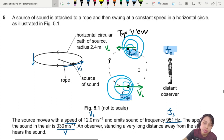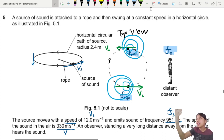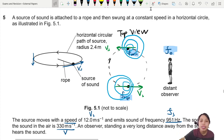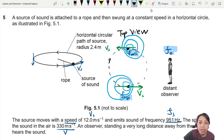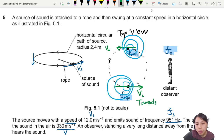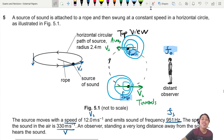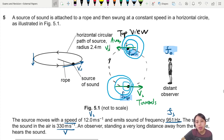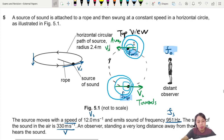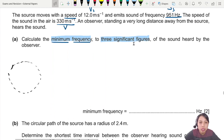The other point is when the object is on the far side, moving directly away from the observer with the same speed. That is when the waves bunch together behind it and the observer hears the lowest frequency. In between, when the object is moving at an angle, we don't apply the simple formula for A-level — we only consider the directly-towards and directly-away cases. So the minimum frequency occurs when the source is moving away from us.